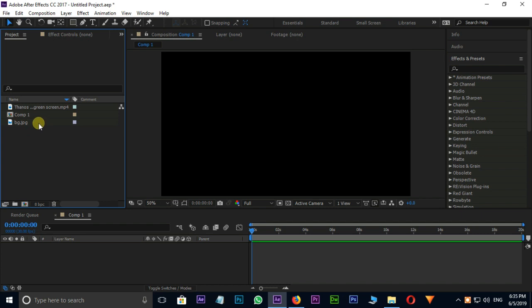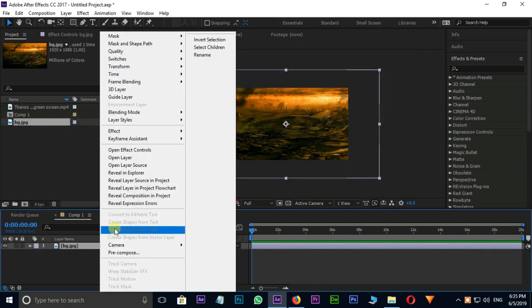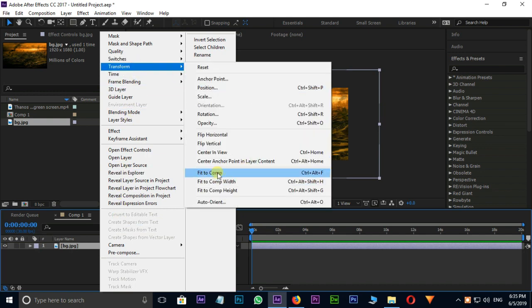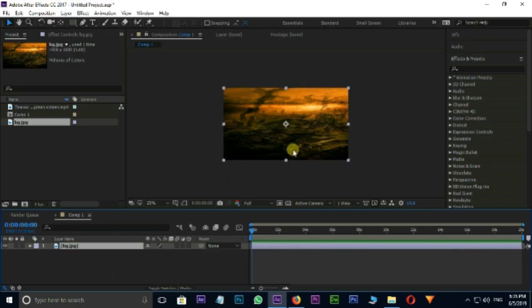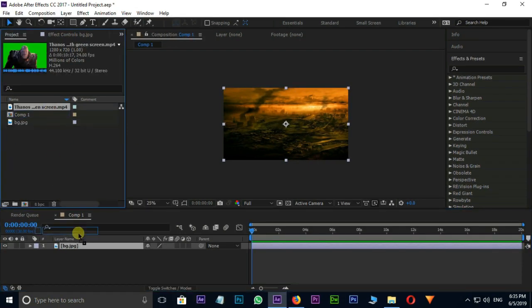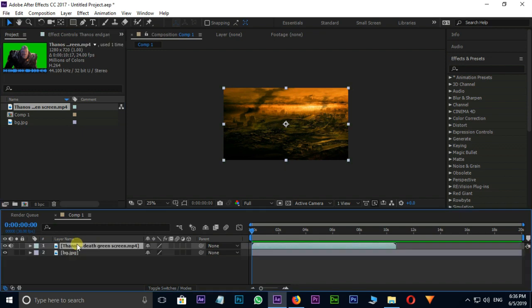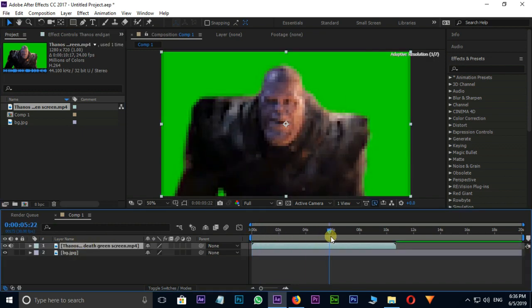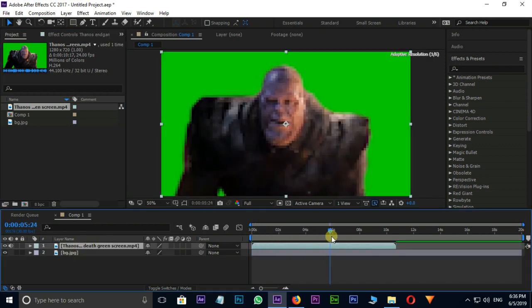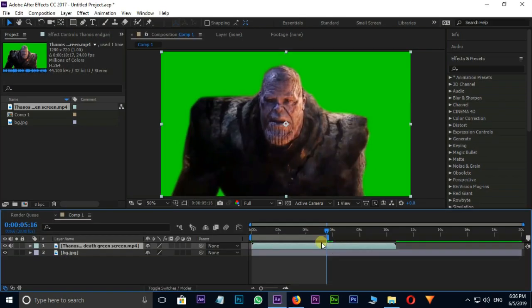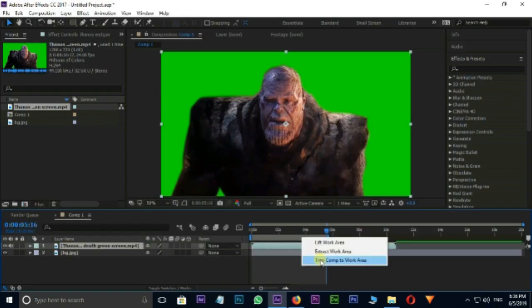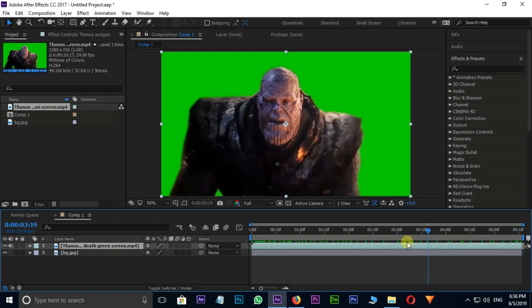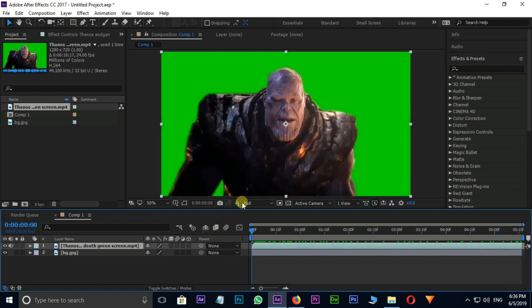First select the BG layer and drag it to Timeline. Right click on BG layer and select Transform, then go to Fit to Comp option. Now this BG layer fits the composition. Then go to Green Screen File in Project Panel and drag and drop it to Timeline. I need this layer endpoint to 5 seconds. So I am pressing shortcut N for Endpoint, and right click on top, select Trim Comp to Work Area. Hide the sound icon.